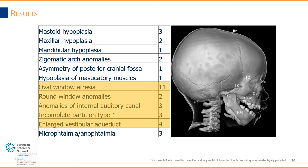Imaging also provided additional information about the ear. Oval window atresia and round window anomalies were detected, as well as anomalies affecting the internal auditory canal and malformations of the inner ear, such as incomplete partition type 1 and enlarged vestibular aqueduct. All this information may be useful for the rehabilitative approach and hearing management of these patients.